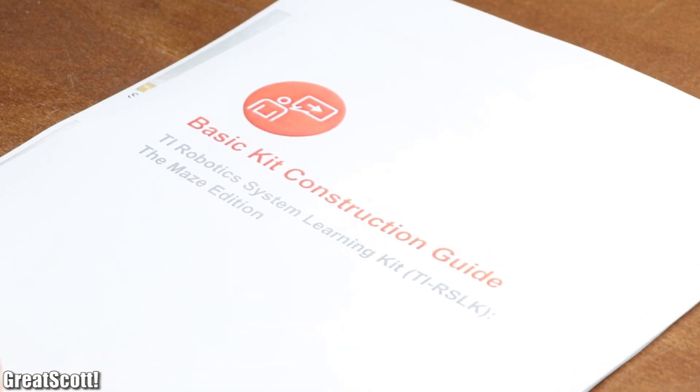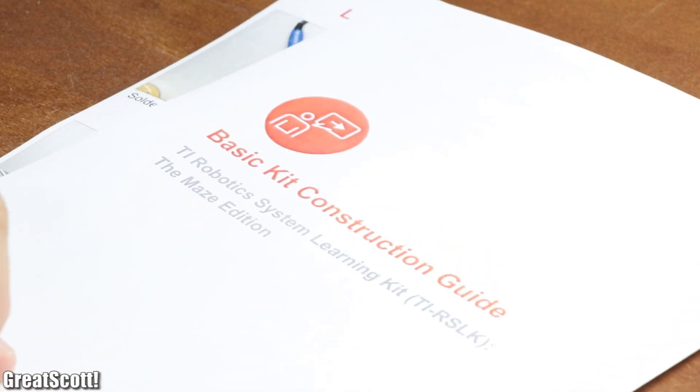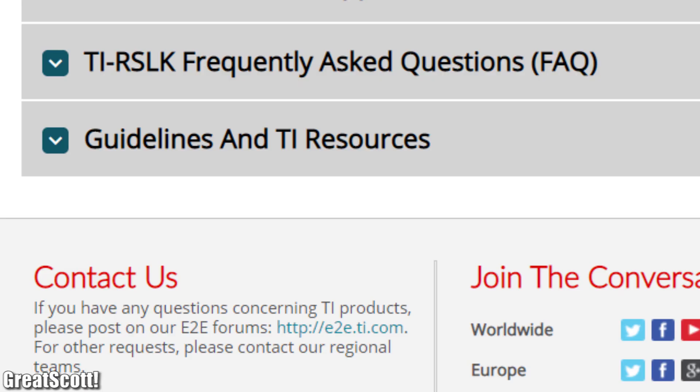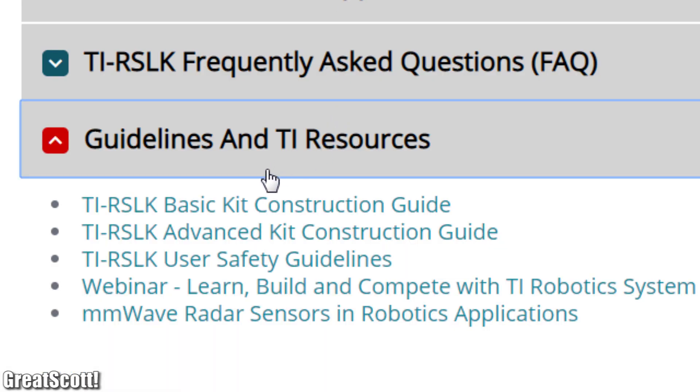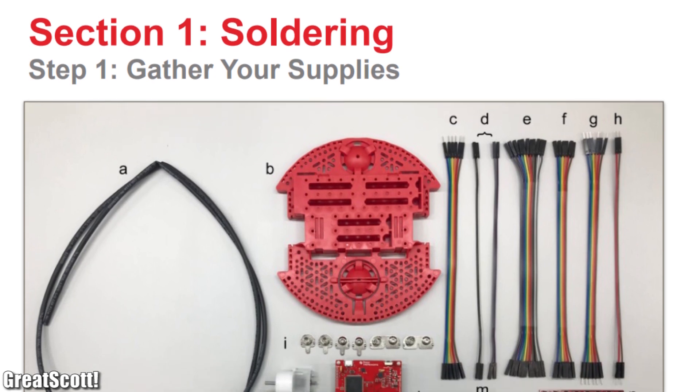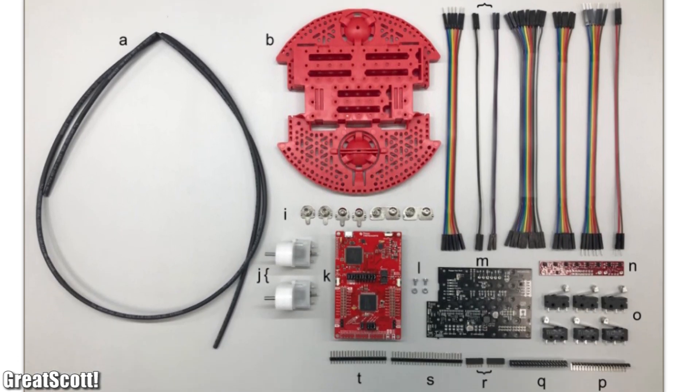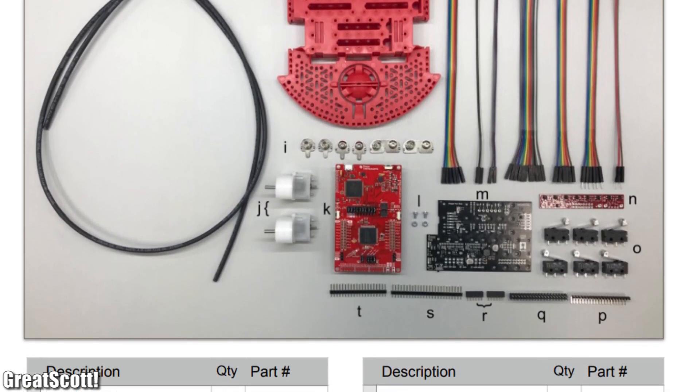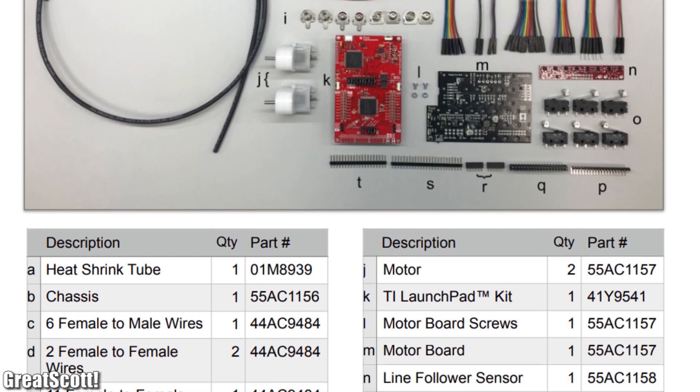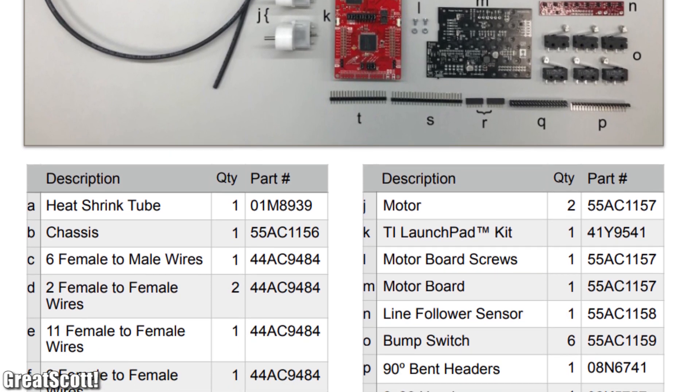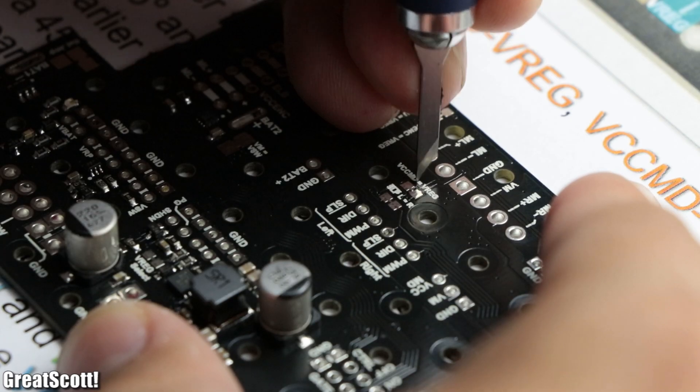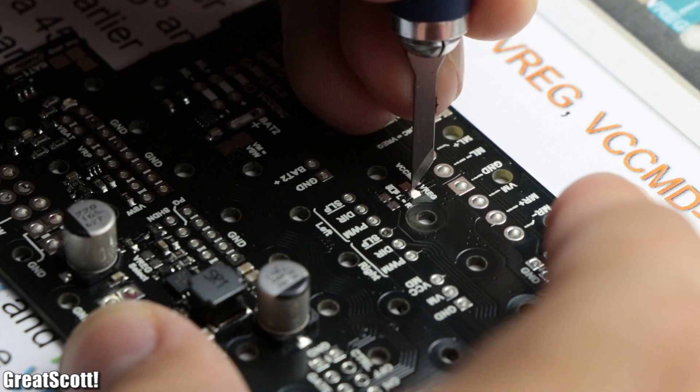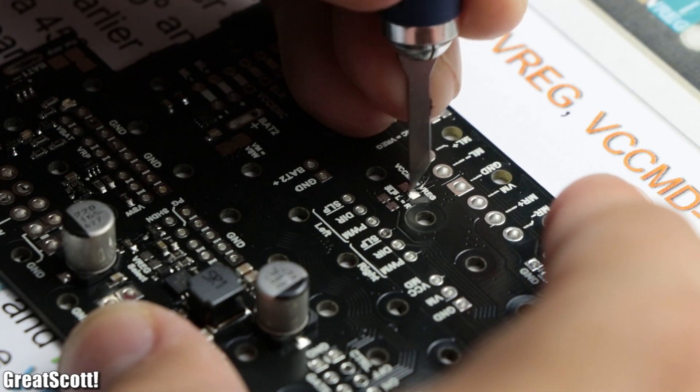Then I grabbed myself the basic kit's construction guide, which is available on ti.com/rslk, and explains quite detailed, and most importantly through pictures, how to assemble the robot. Now I'm going to save you some time by not explaining every little step.